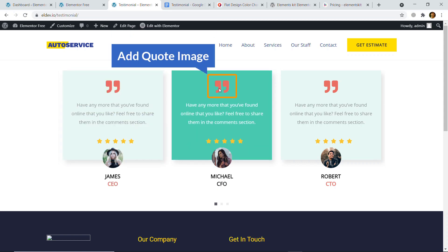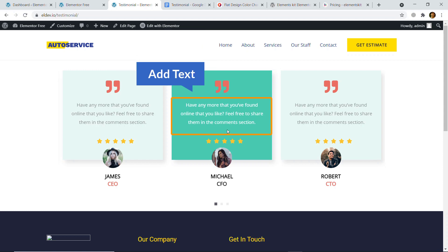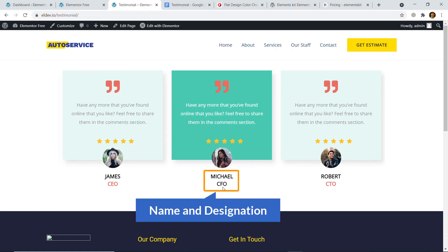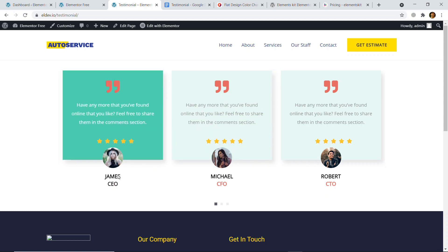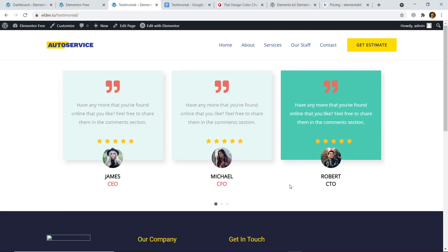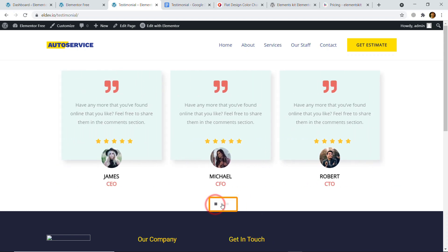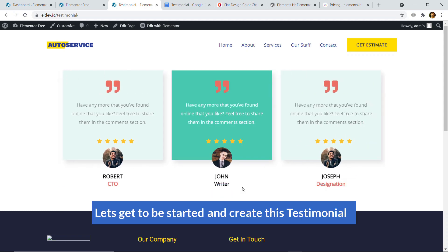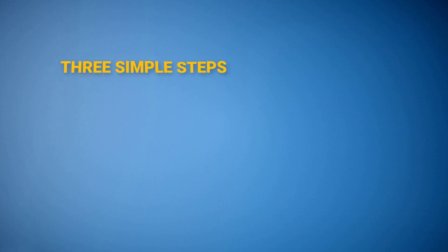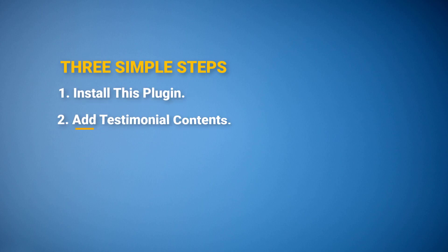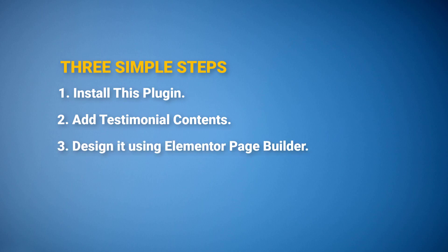You can see the text color also changes, and you can add a quote icon, add text, add rating, author or client image, name and designation. You can easily change the style of each element. If I click here you can see it rotates. So let's get started and create this testimonial carousel or slider. I will do this job in three simple steps: firstly install the plugin, secondly add testimonial contents, and finally design it using Elementor page builder.